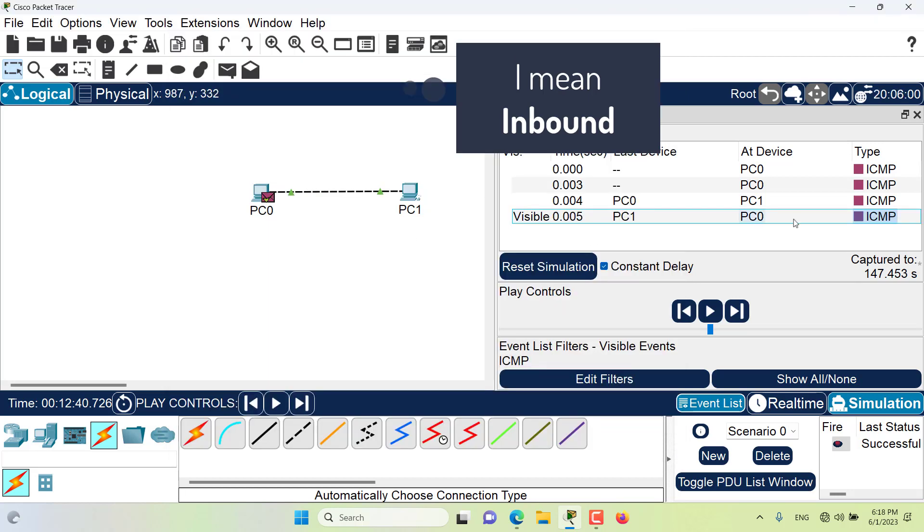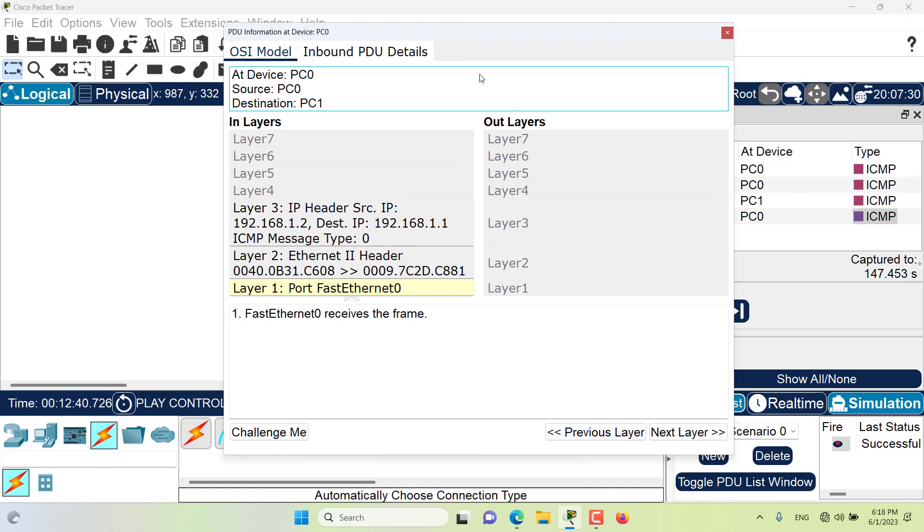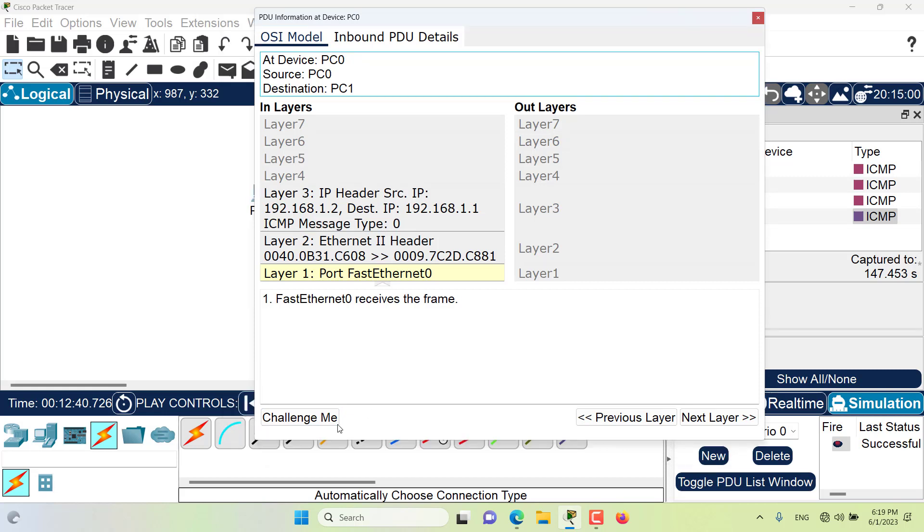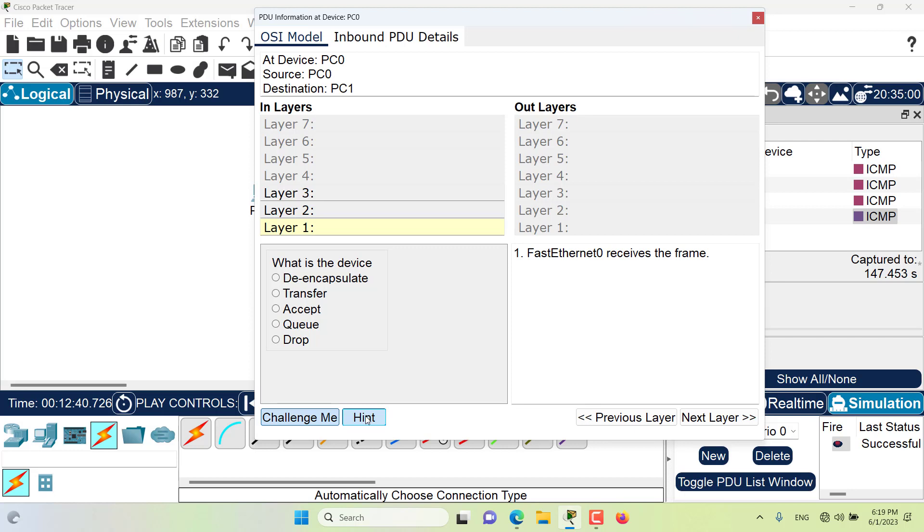Here in the PDU details window we also have this challenge me part, which if I click, I will be quizzed on the process of encapsulation. There are some questions and quizzes that I need to complete for my understanding of encapsulation process. So let's try this out. As you can see I have been given a question: What is the device? Let's go to the hint and see what hint Packet Tracer is trying to give us. Fast Ethernet receives the frame.